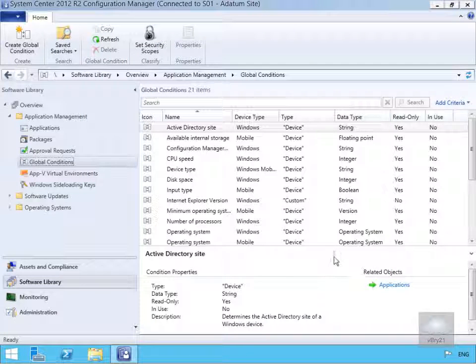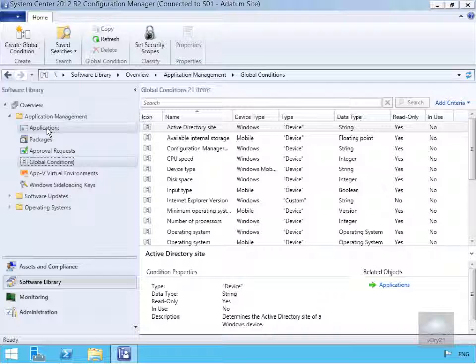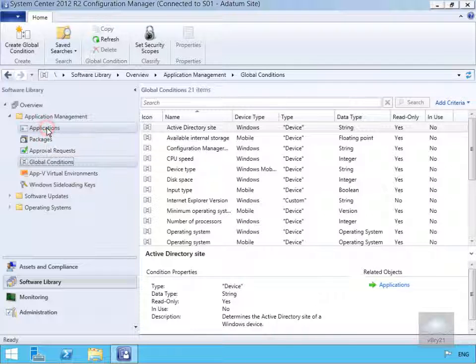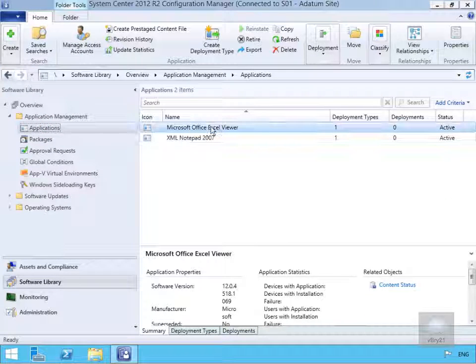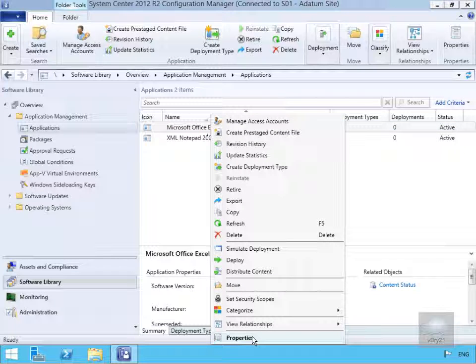Now we've created that condition what we'll do is we'll apply that against an application. So we'll come to our applications. We'll right click our Microsoft Office Excel viewer and come to properties.